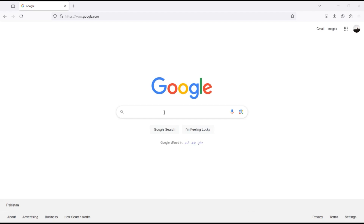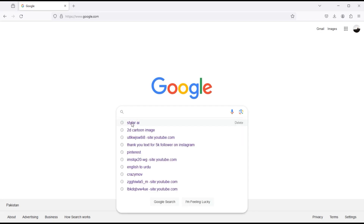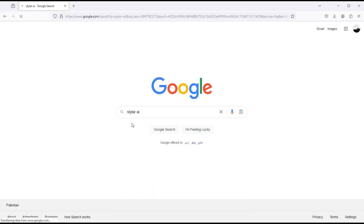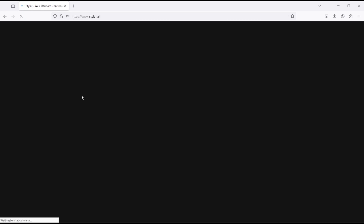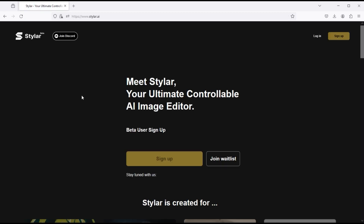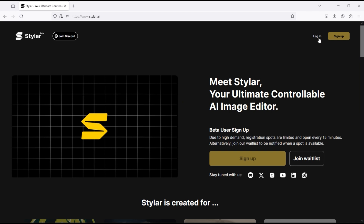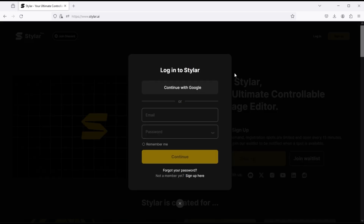Go to your browser and type Stylar AI. Click on the first link and log in with your email.